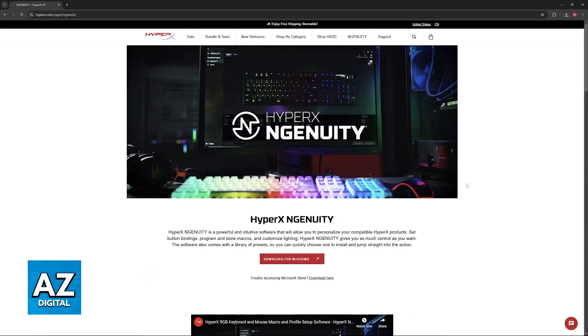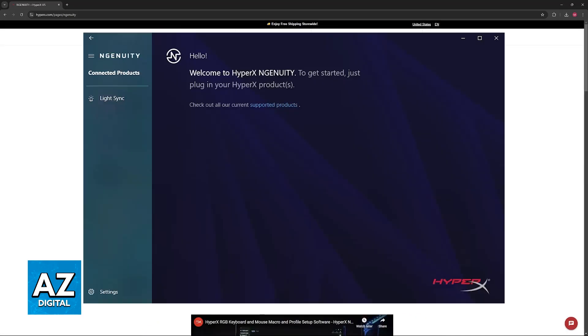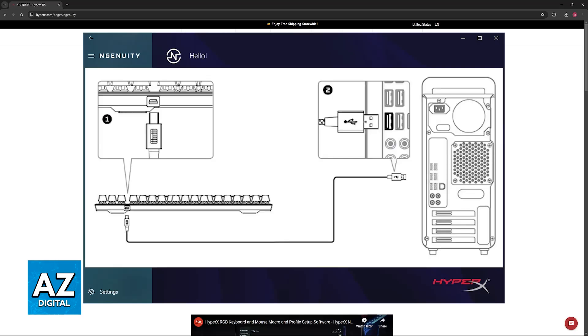Once you launch Ingenuity, ensure that your keyboard is properly connected. You can do this through a wired connection by plugging it into any available USB port on your computer. Or, if you have a wireless keyboard, you can use the provided USB dongle or connect through Bluetooth, whatever you prefer.